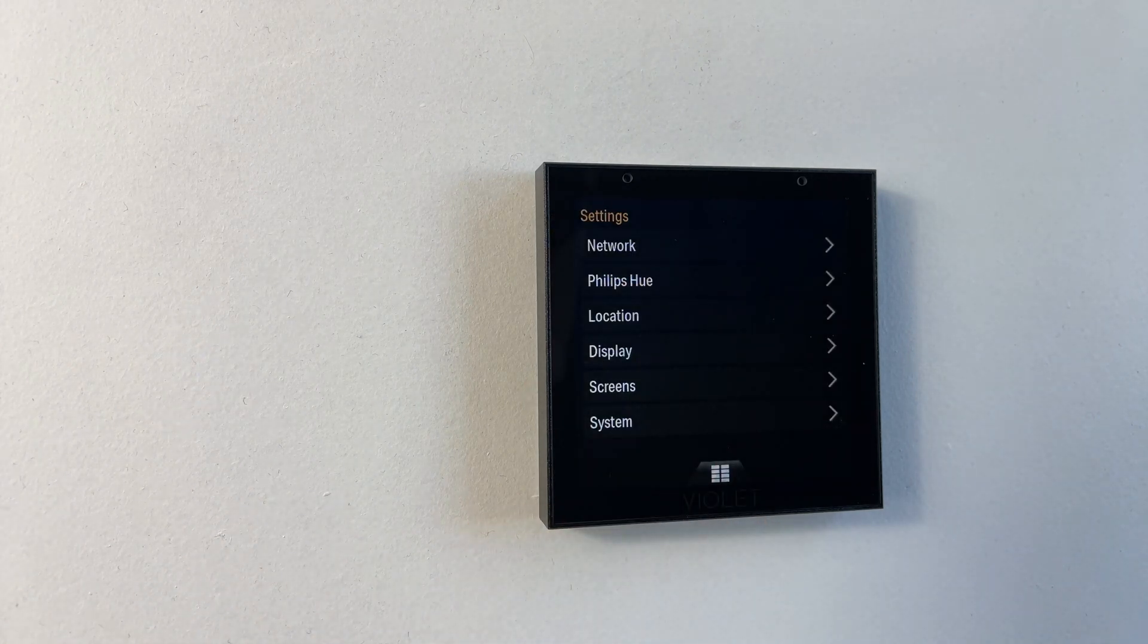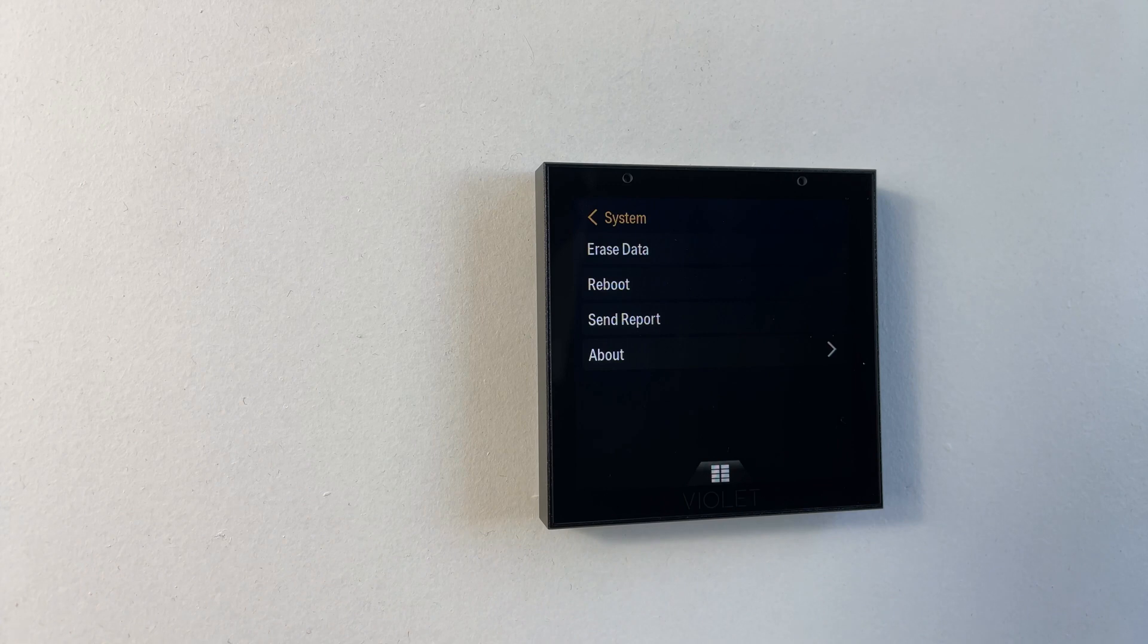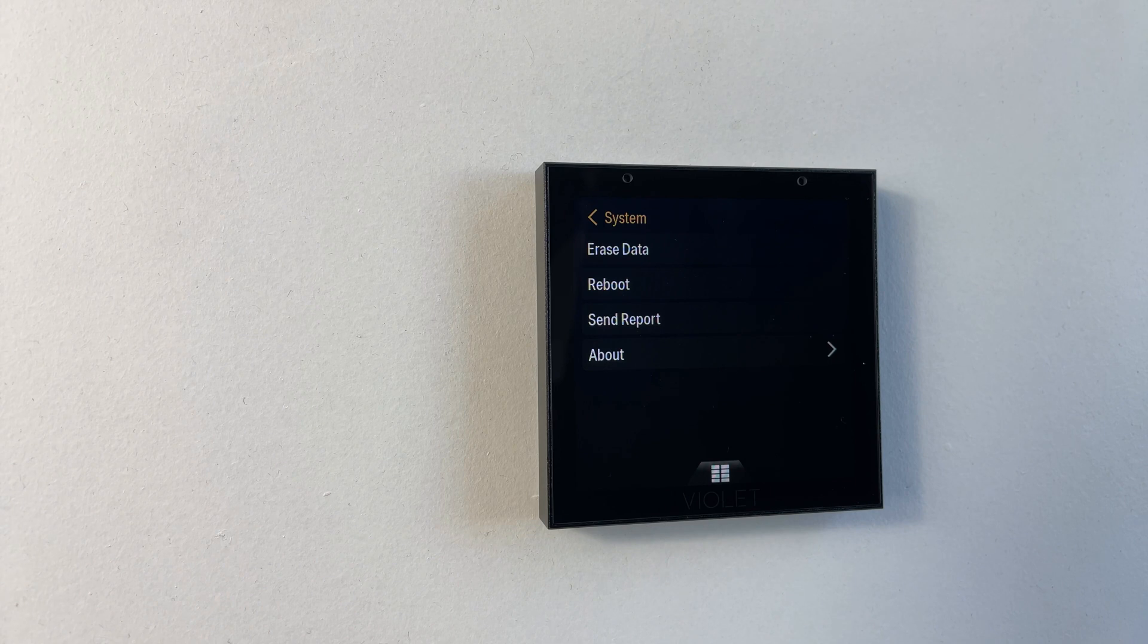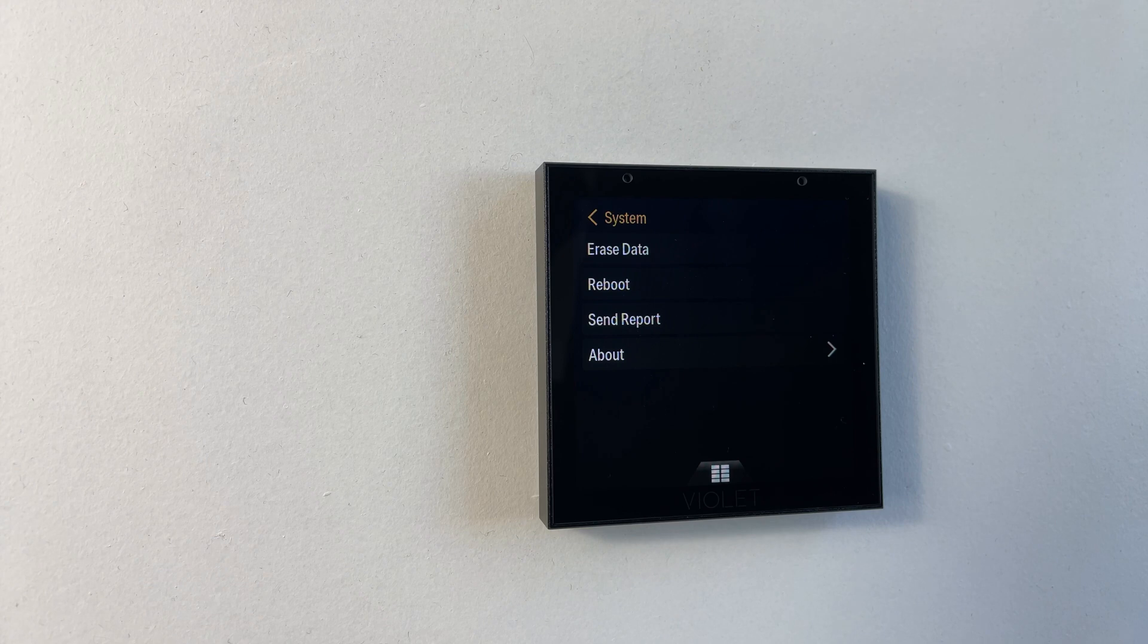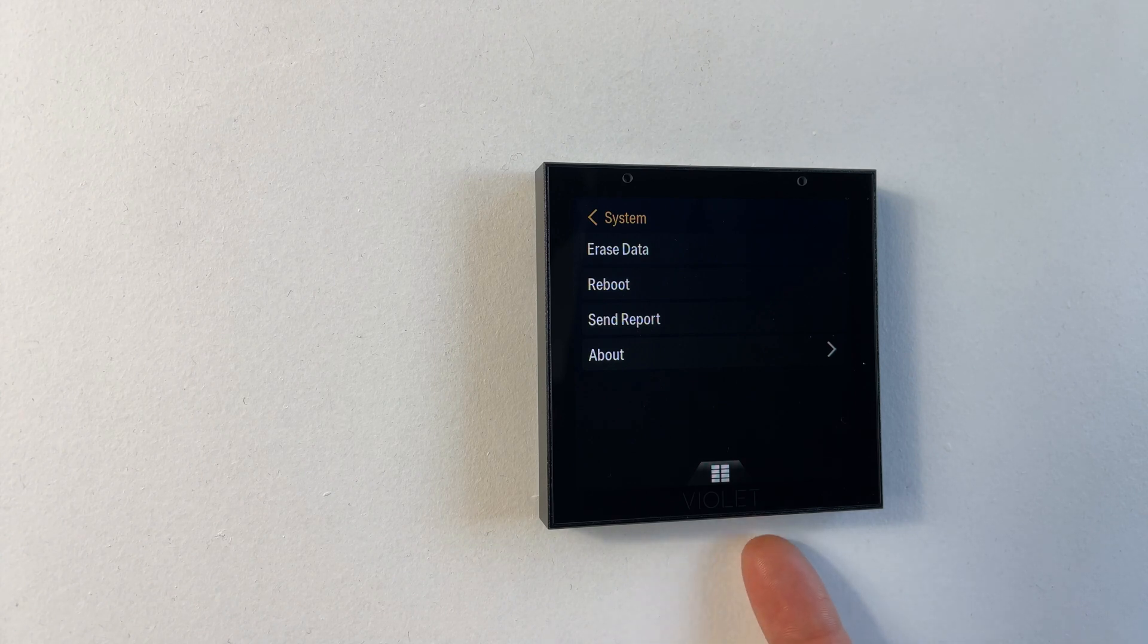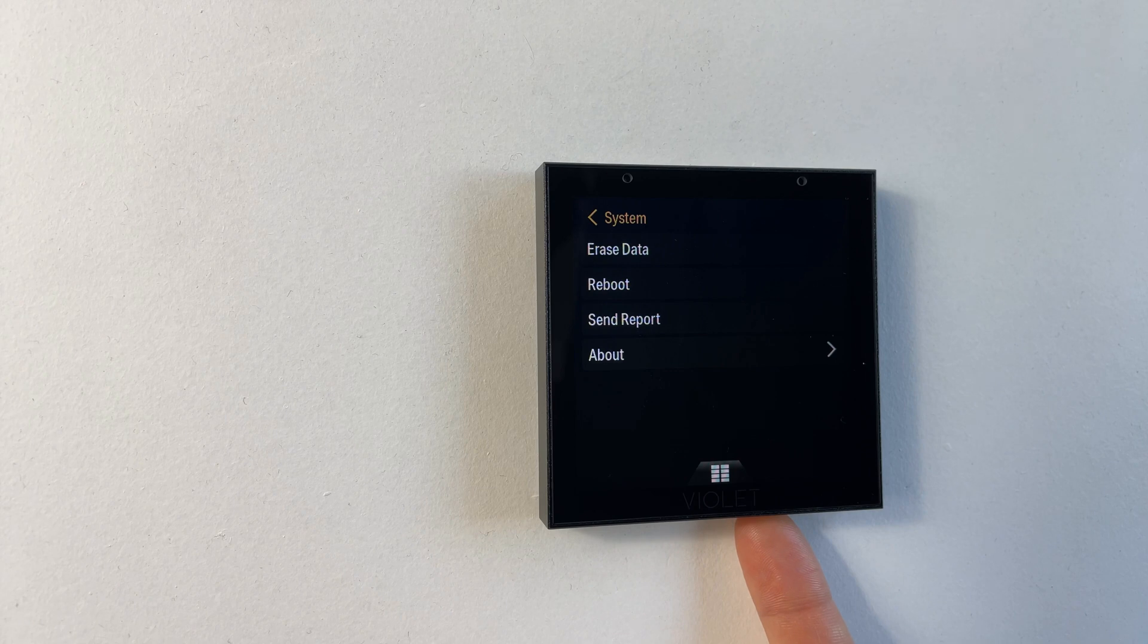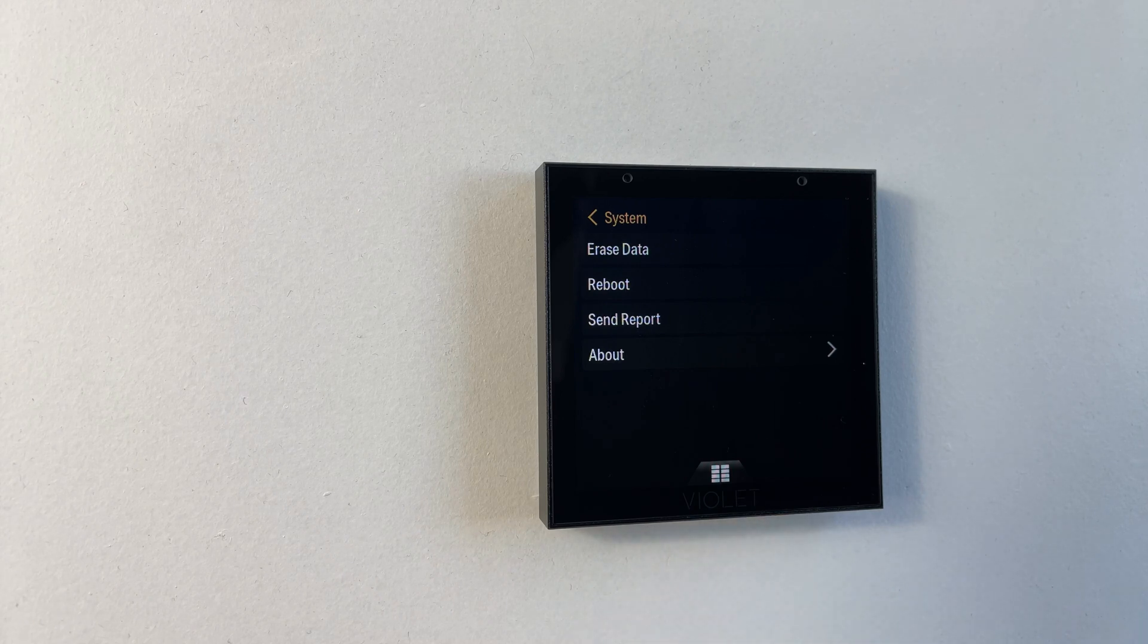The final item is the system menu. Here we can erase data. This will wipe all of your settings and you'll be able to start from scratch. Reboot will instantly reboot the device. We also have this button on the bottom, a short press will reboot. A three second press will do a slightly harder reboot if for some reason the short press doesn't work.